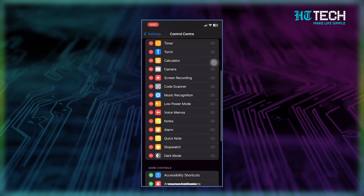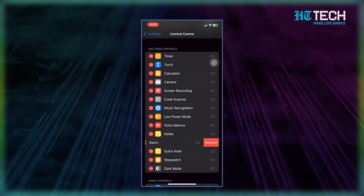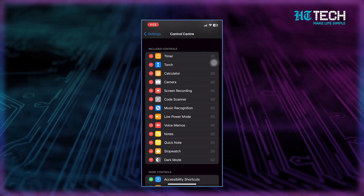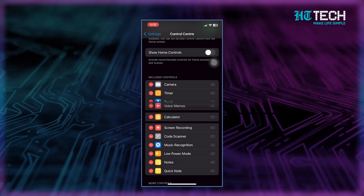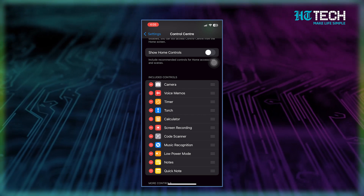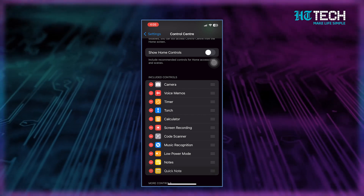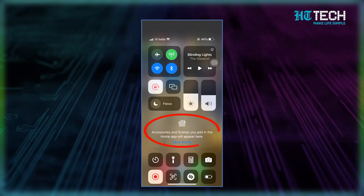If you change your mind and want to remove a control, no worries — just go back to Settings and tap on Control Center again. Tap the Remove button and select the app or feature you want to remove. And if you want to rearrange the order of your controls, just hold down and drag the controls to where you want them to be.